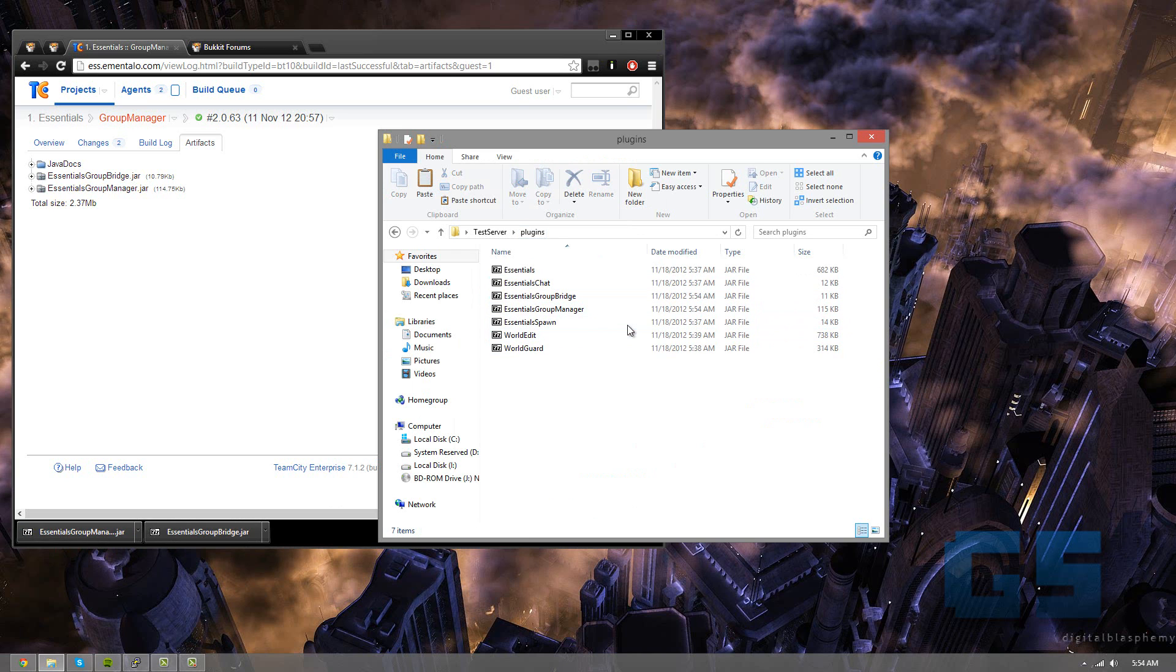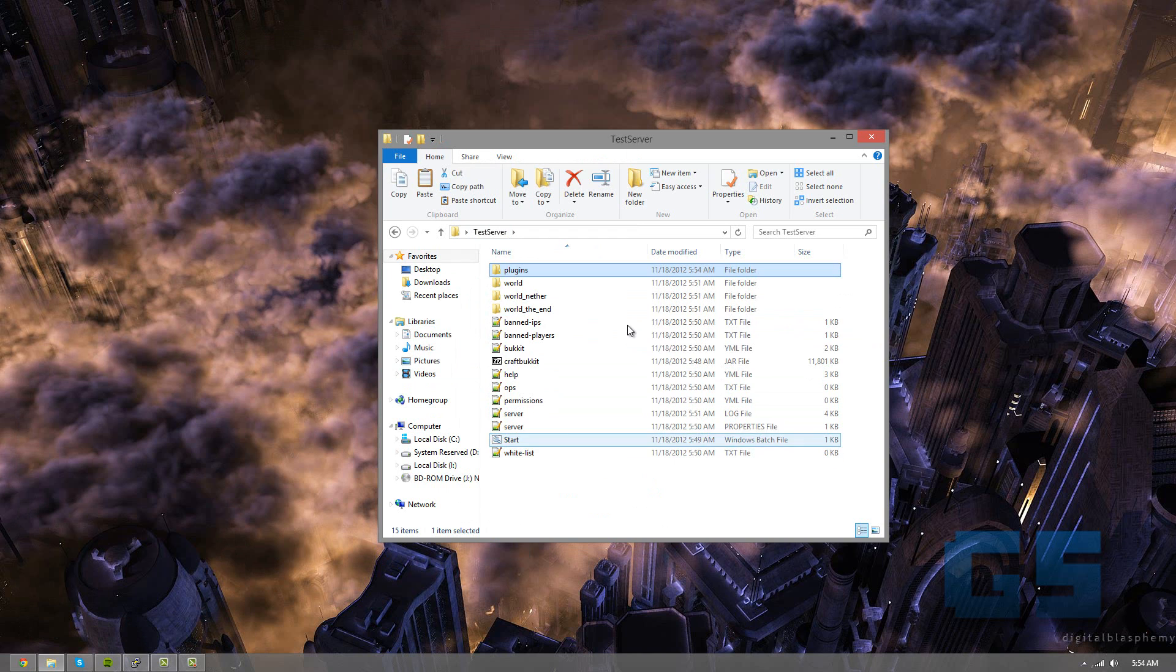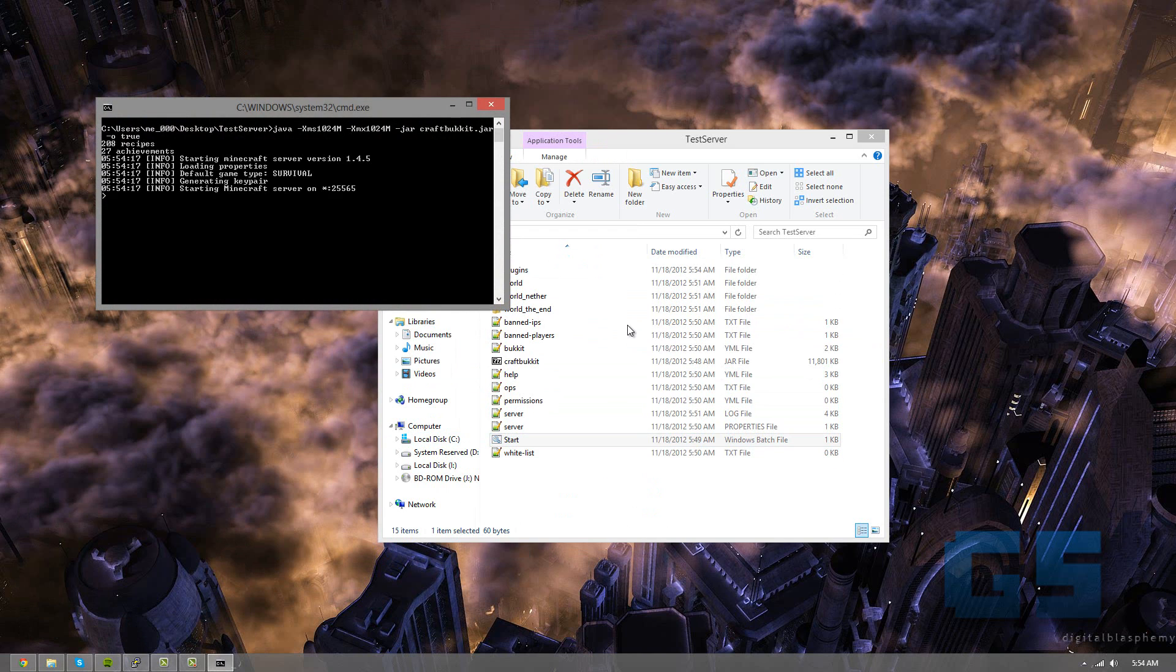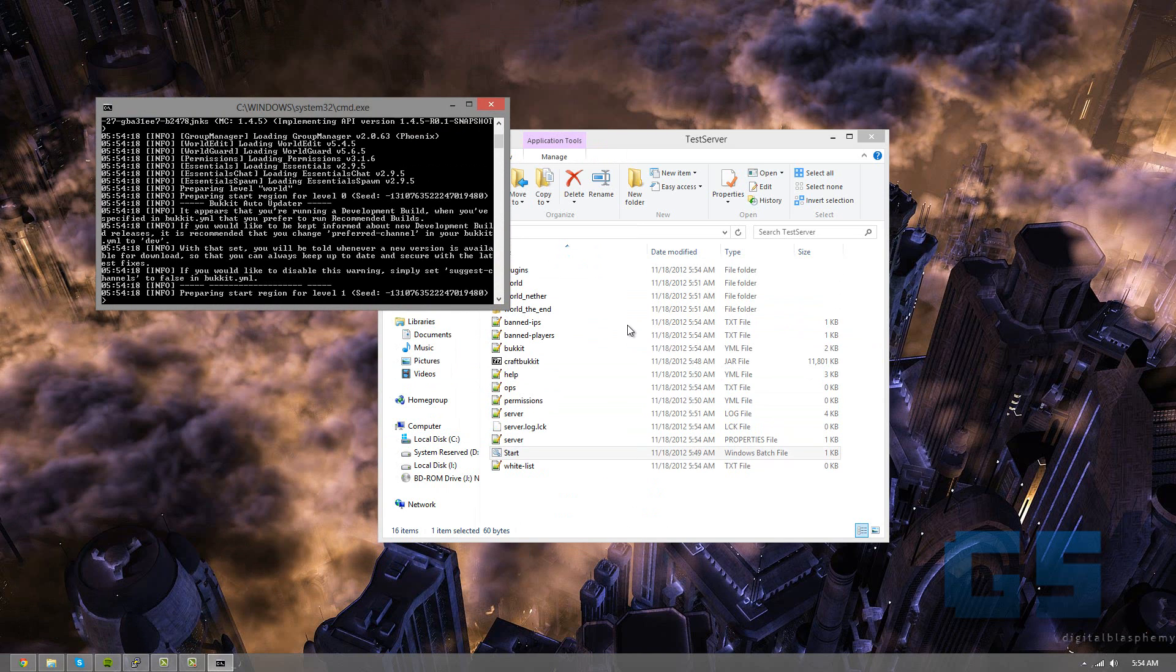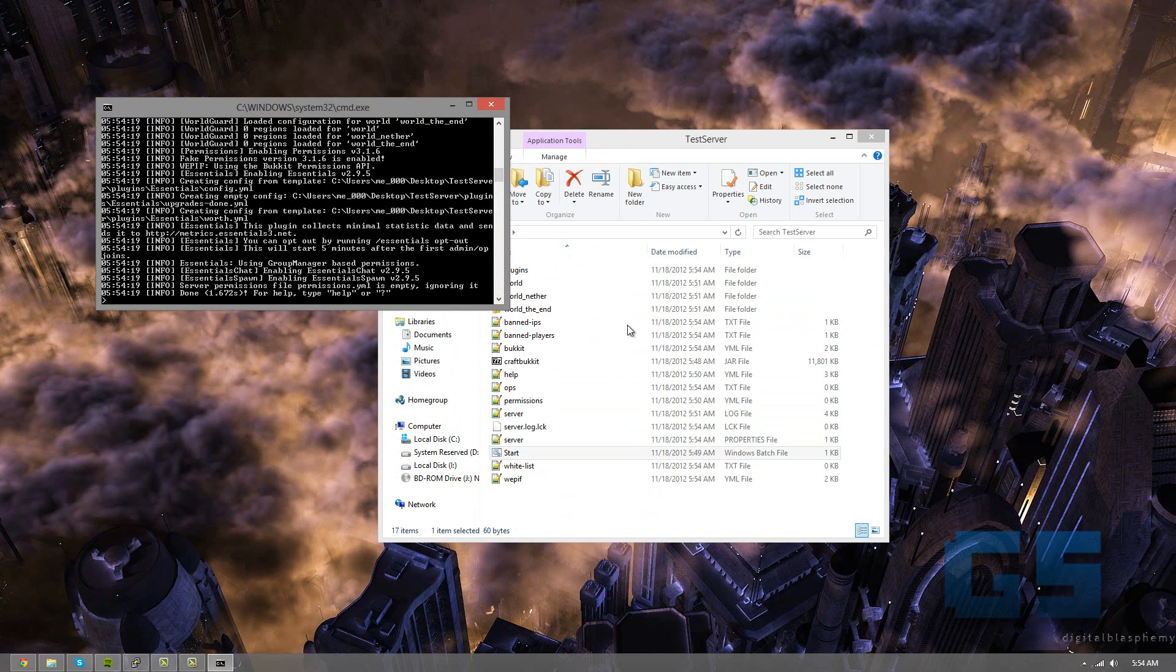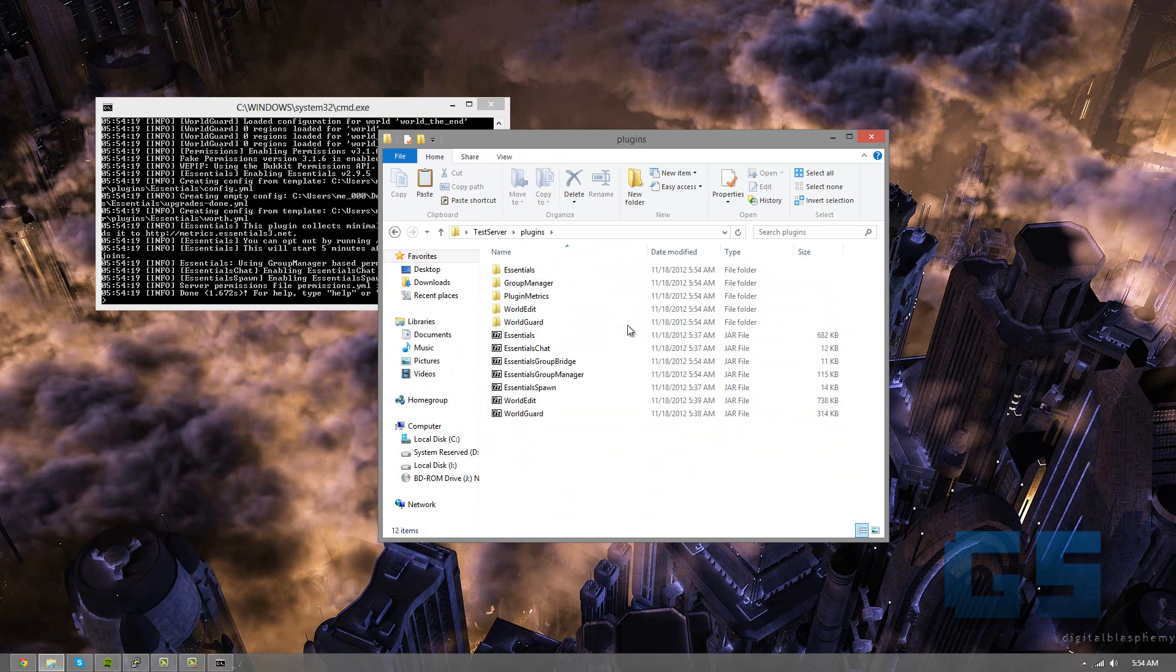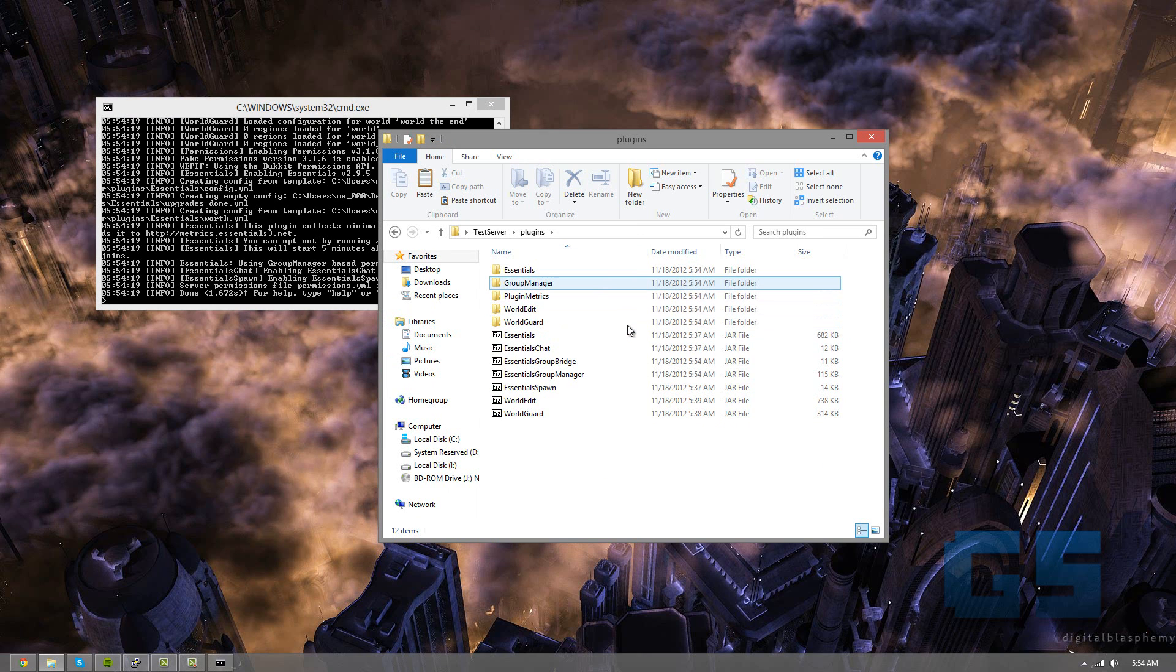So now we have everything we need, and we need to run the server again to put in all of these plugins. Okay, so now you can see everything's made. It says it's created all the essentials configs, and we can go and check that. And yep, look at that. Now we have these files.